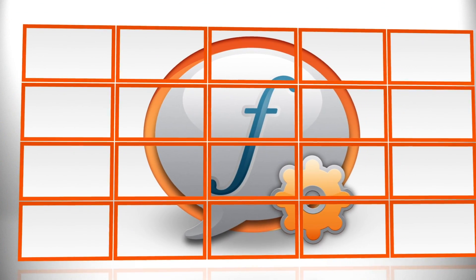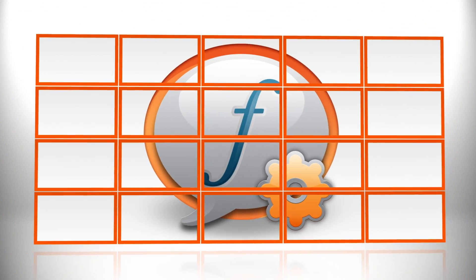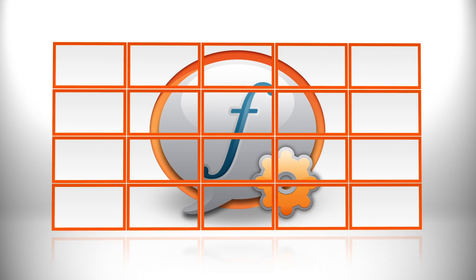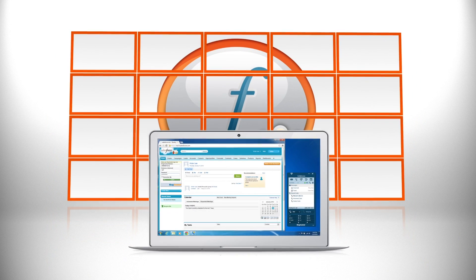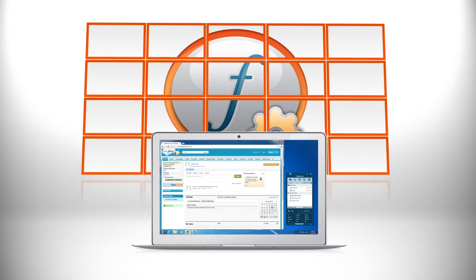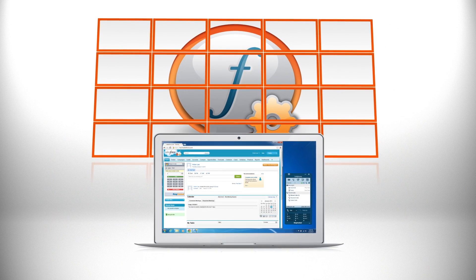Enhance your CRM experience with seamless integration between your RingCentral phone system and Salesforce.